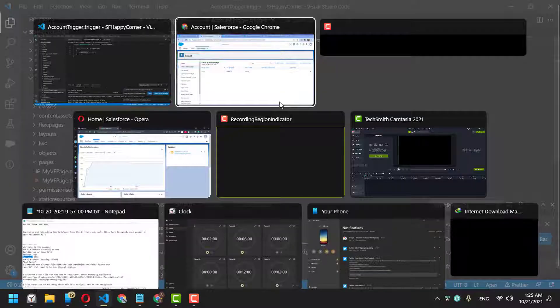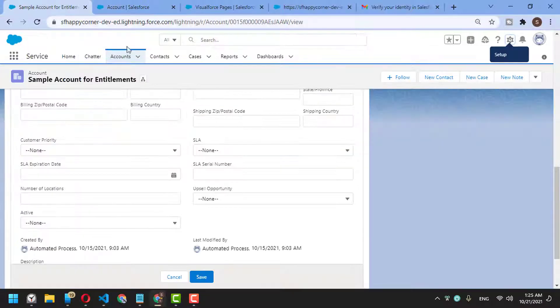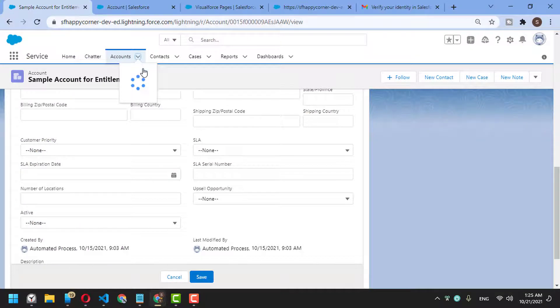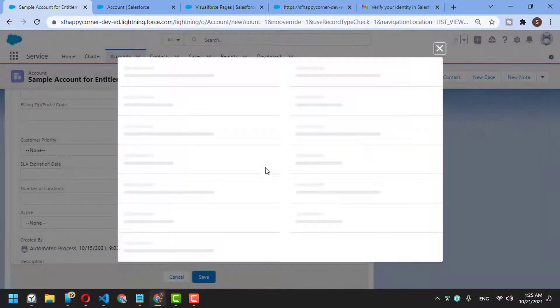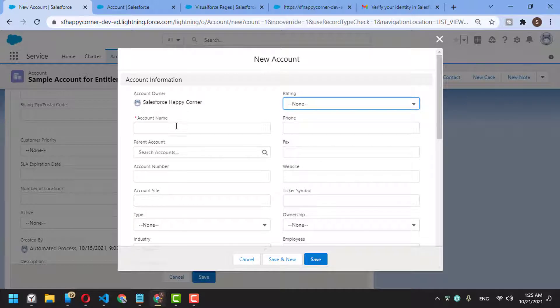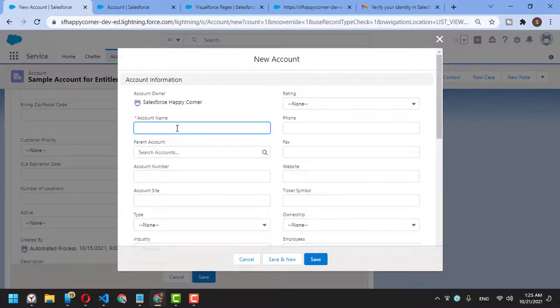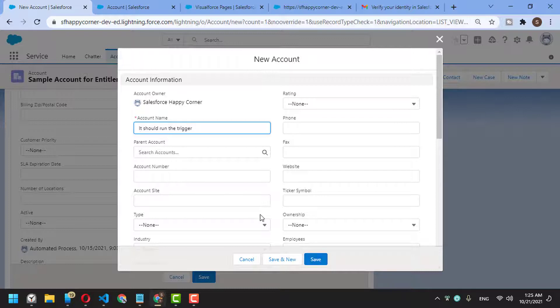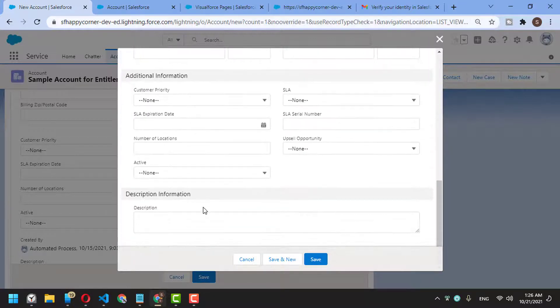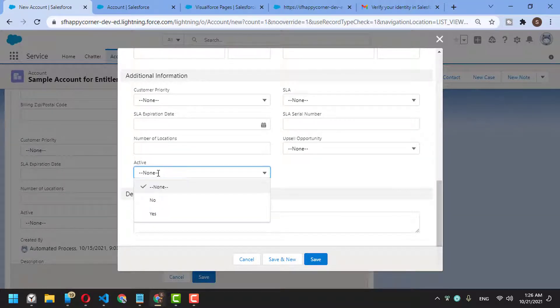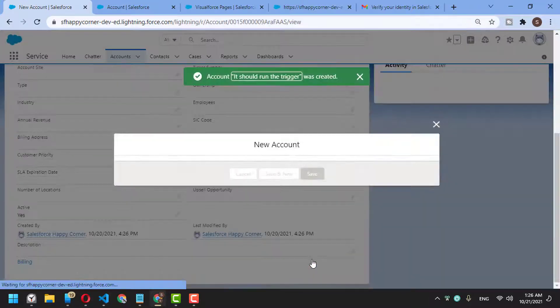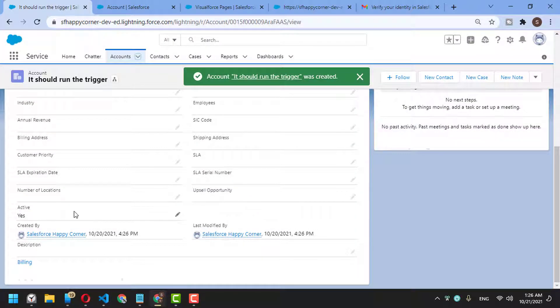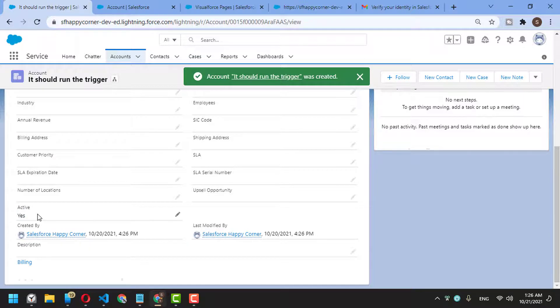Now, if I go back and create a new account, it should run the trigger because it's before insert. I'll keep Active as 'No' and save. By default, it has been changed automatically to 'Yes'.